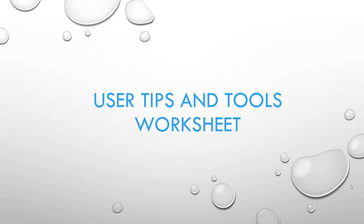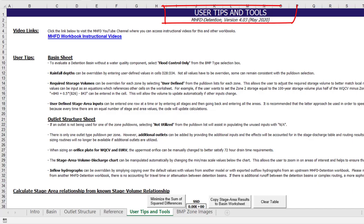Prior to discussing specific questions and common mistakes, I want to remind you that the User Tips and Tools Worksheet within the workbook provides a few helpful tips to remember. You can always check this worksheet for advice, and as new updates to the workbook are released, additional user tips may be added.